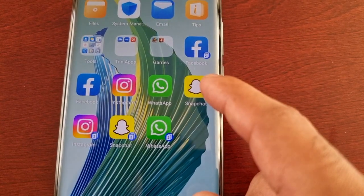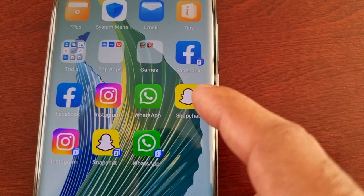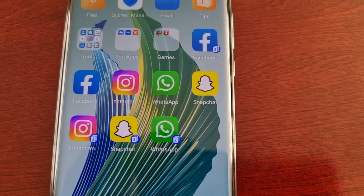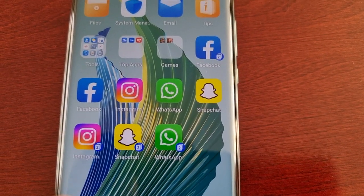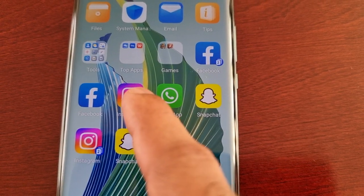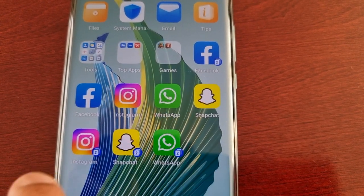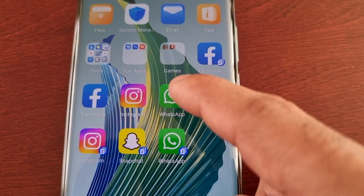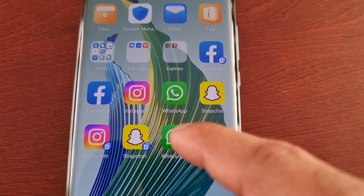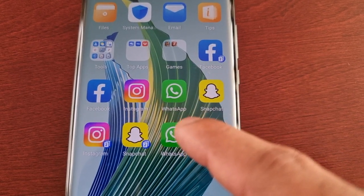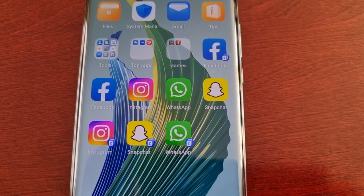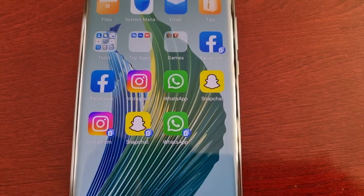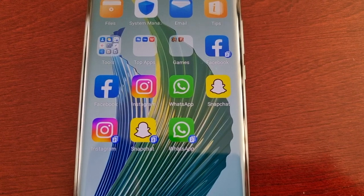This is the original Snapchat, this is the cloned one. This is the original Instagram, this is the cloned one. This is the original WhatsApp and this is the cloned one. Now I can start using two accounts at the same time.